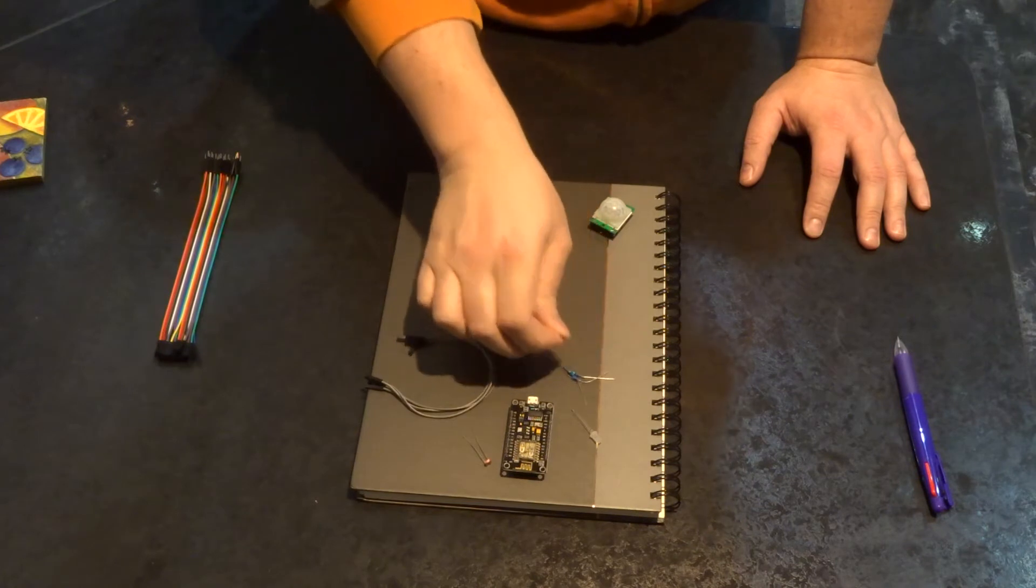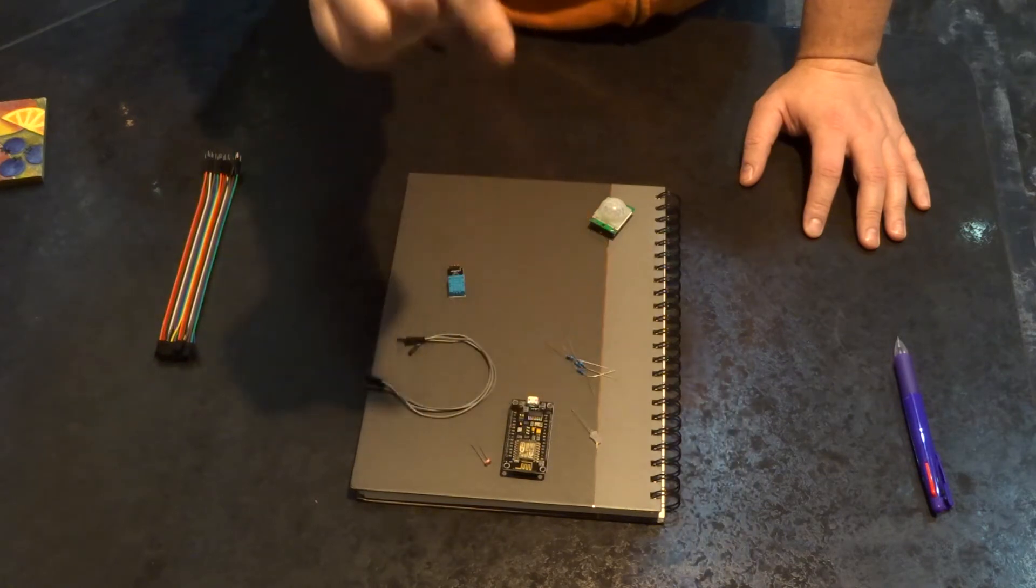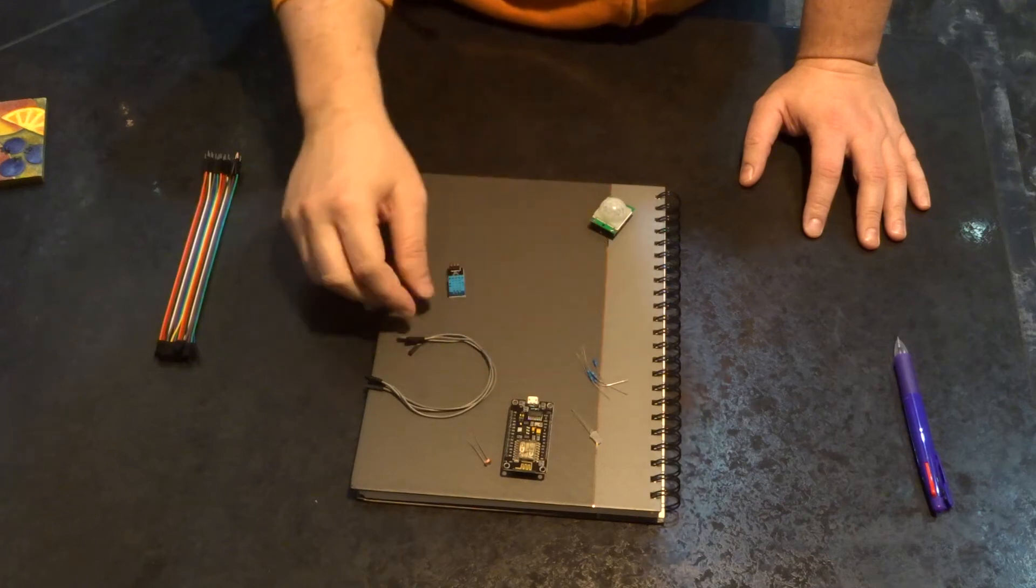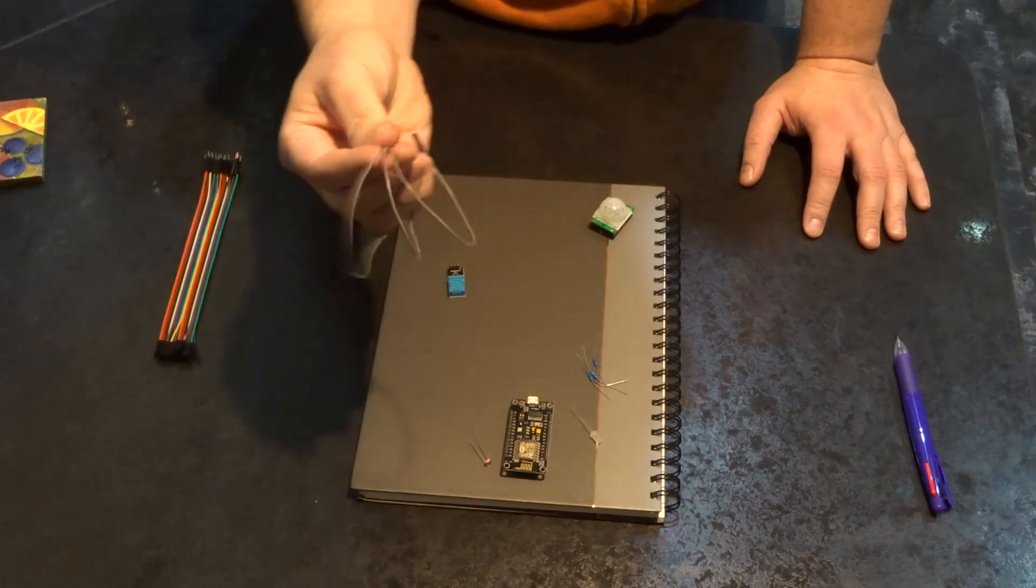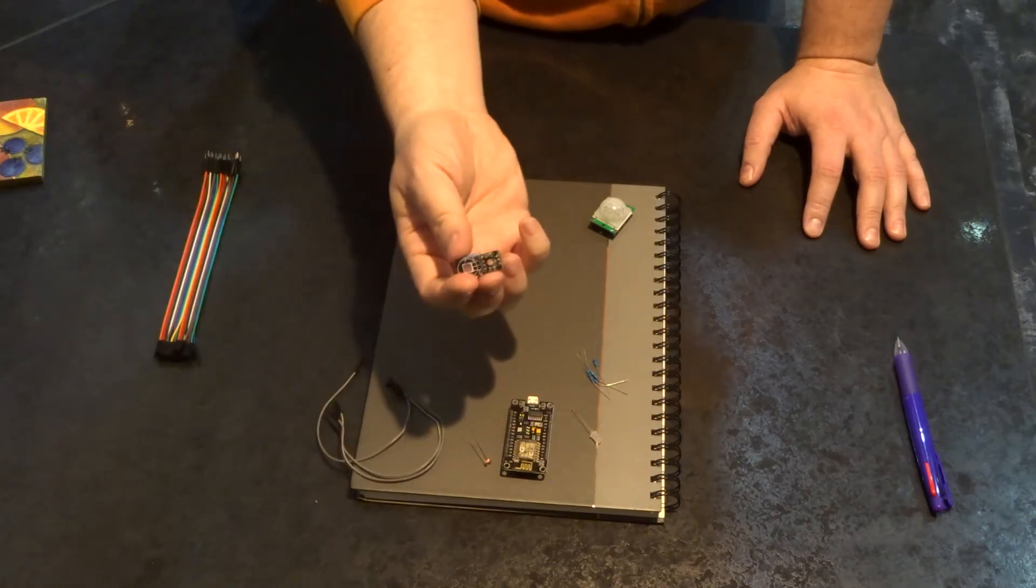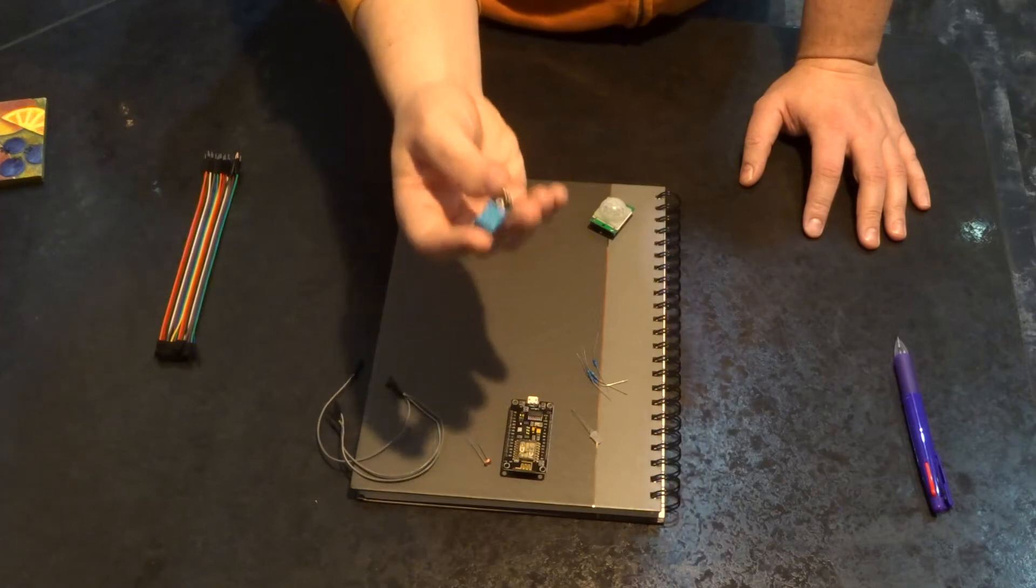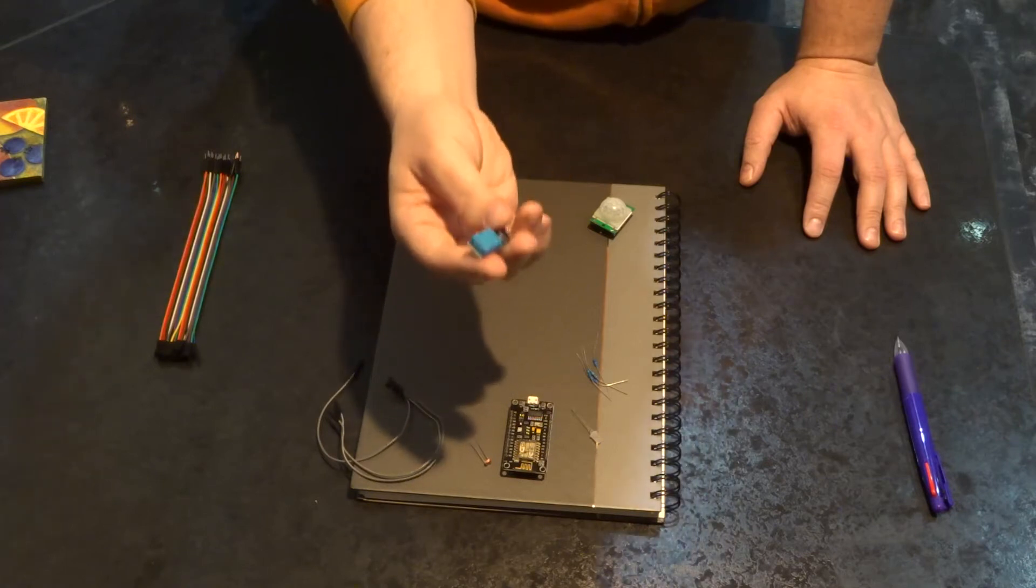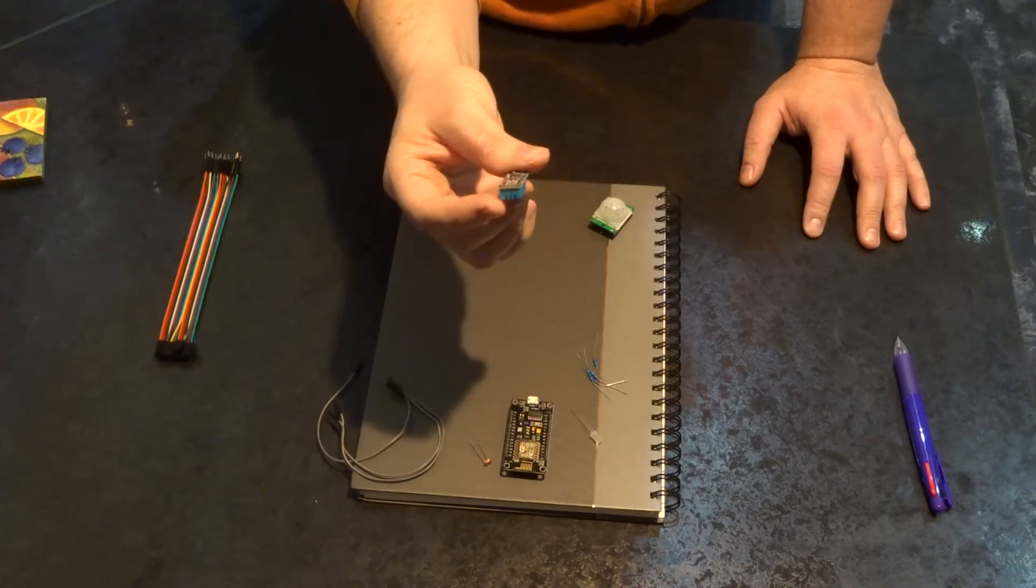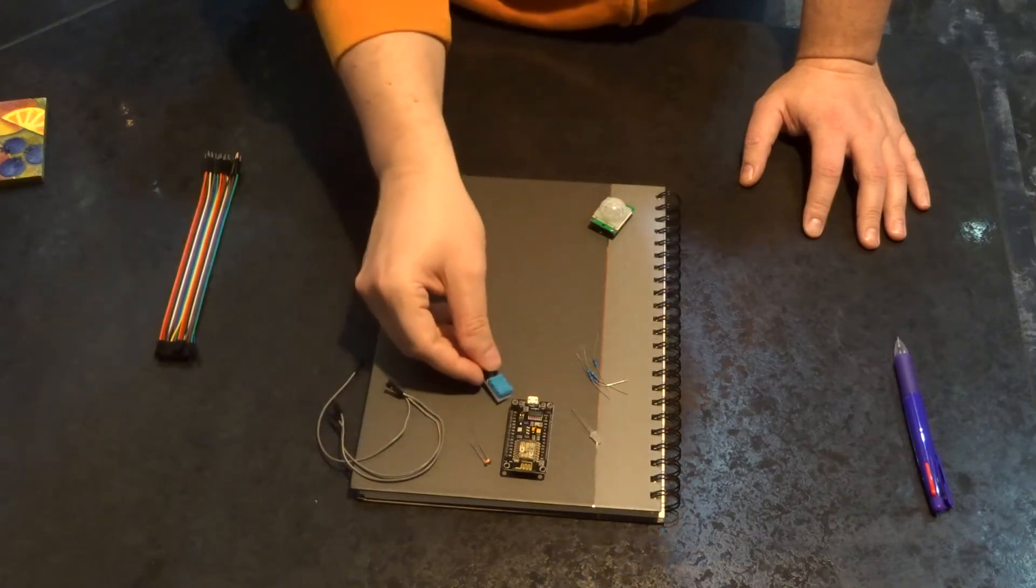We'll need some resistors. I've got all the values in the description below. And some jumper wires. And I highly recommend one of these. This is a DHT-11. You can get a DHT-22. What this thing does is it lets you measure both temperature and humidity all in one device, which is really handy. So we're going to be measuring the temperature and humidity of the room.